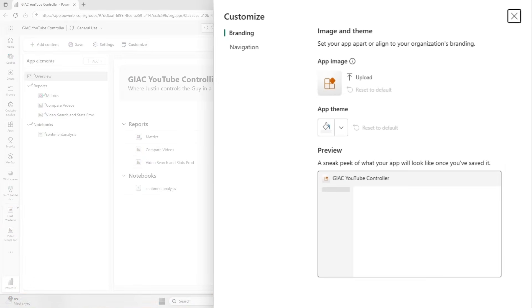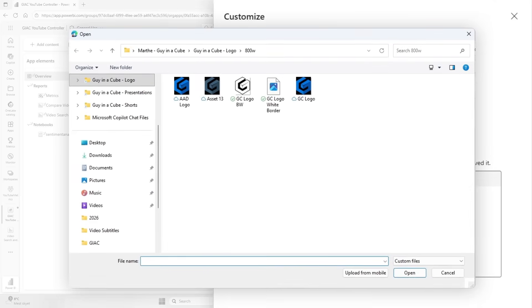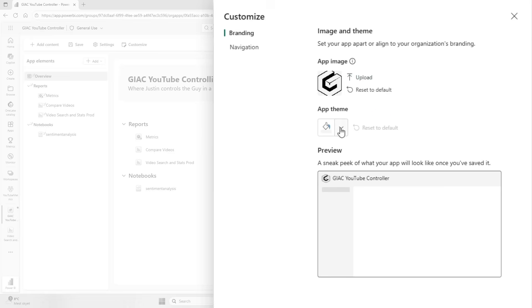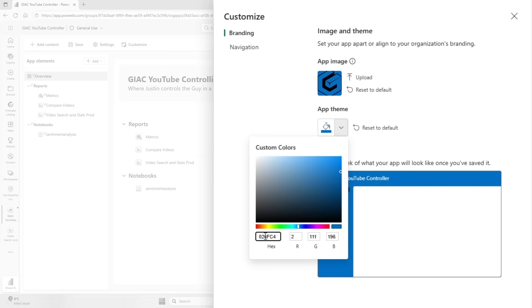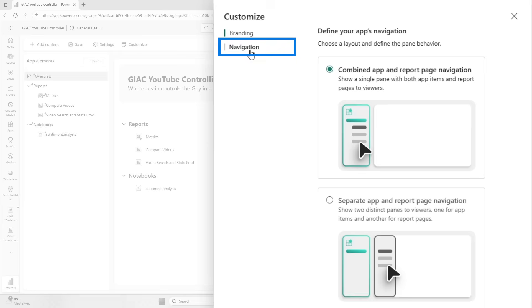Now here you can add an app image and an app theme. So let's start out by adding the Guy in a Cube logo, and also for the app theme I want to use the Guy in a Cube blue color like that.